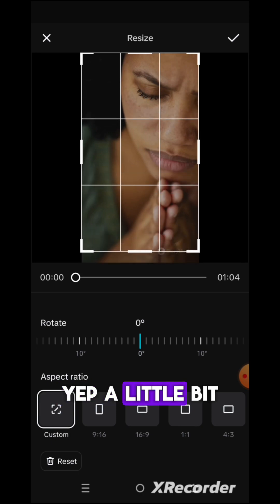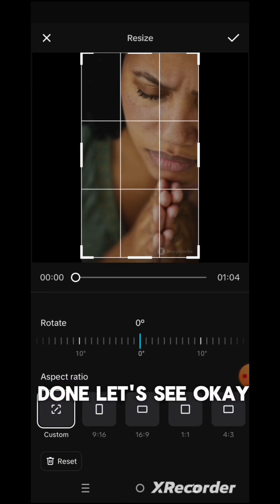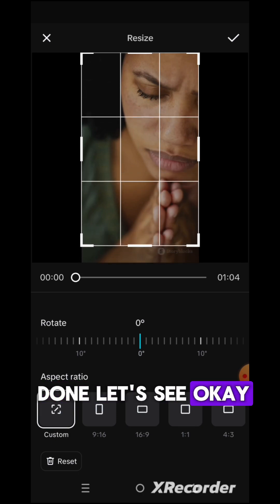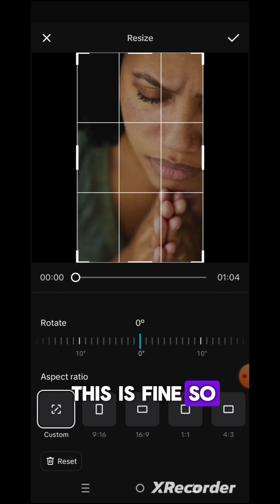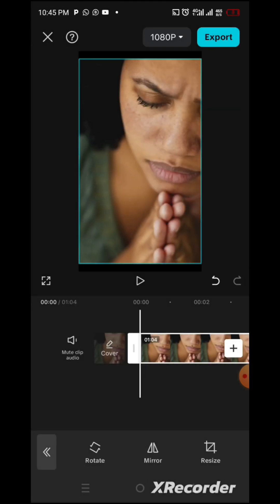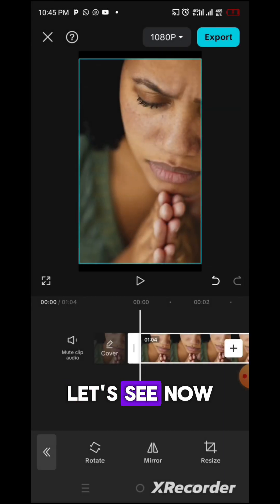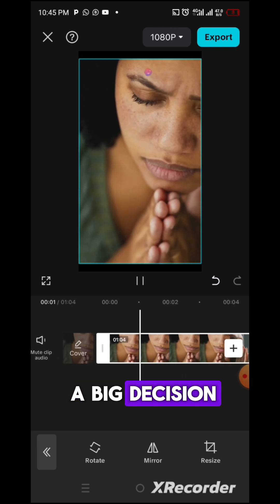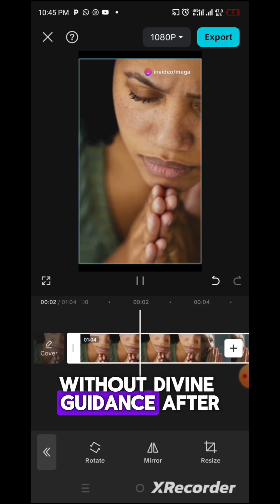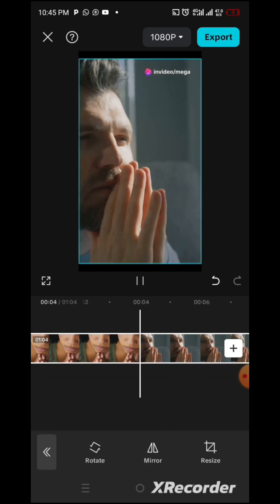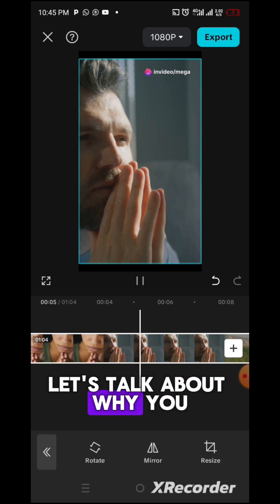A little bit down — let's see. Okay, this is fine. You can see that the bottom watermark is now off — 'a big decision without divine guidance.' So what is left is now the watermark at the top.